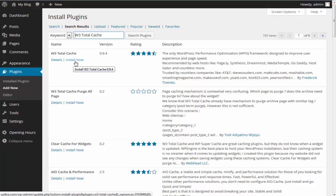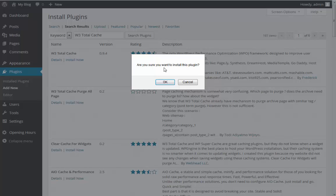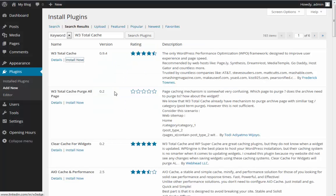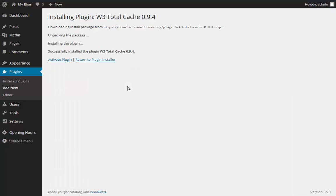We're going to go ahead and click Install Now right next to the W3 Total Cache entry. It's going to ask us if we're sure we want to install the plugin. Of course, we definitely want to install the plugin, so we're going to click the OK button. From here, WordPress automatically downloads the installation package directly from the WordPress directory and then unpacks the package and then installs it for you.